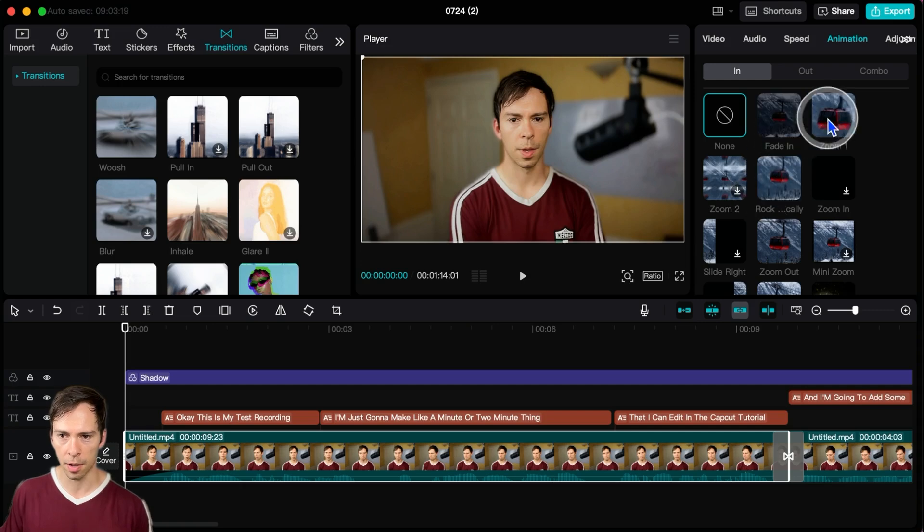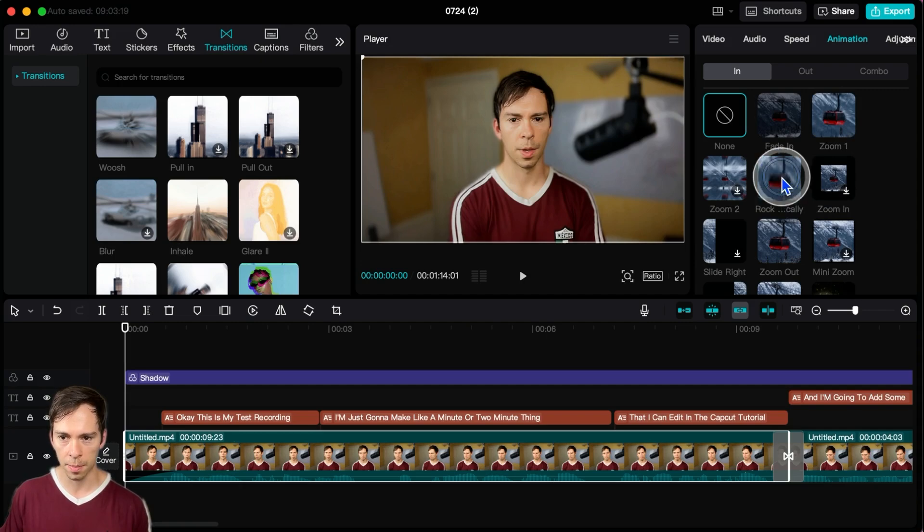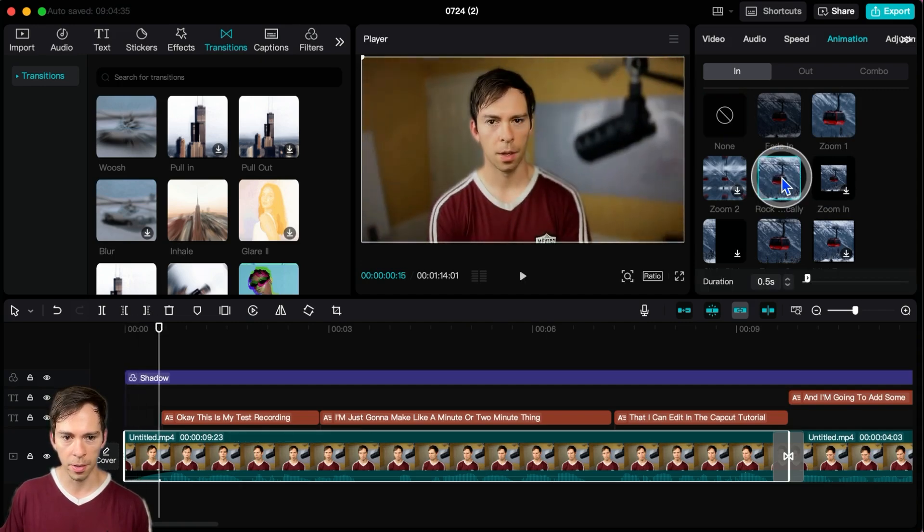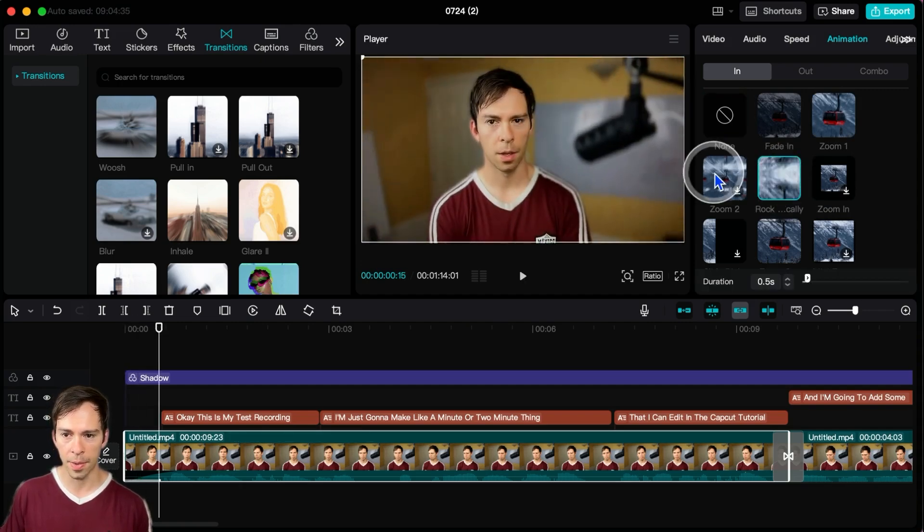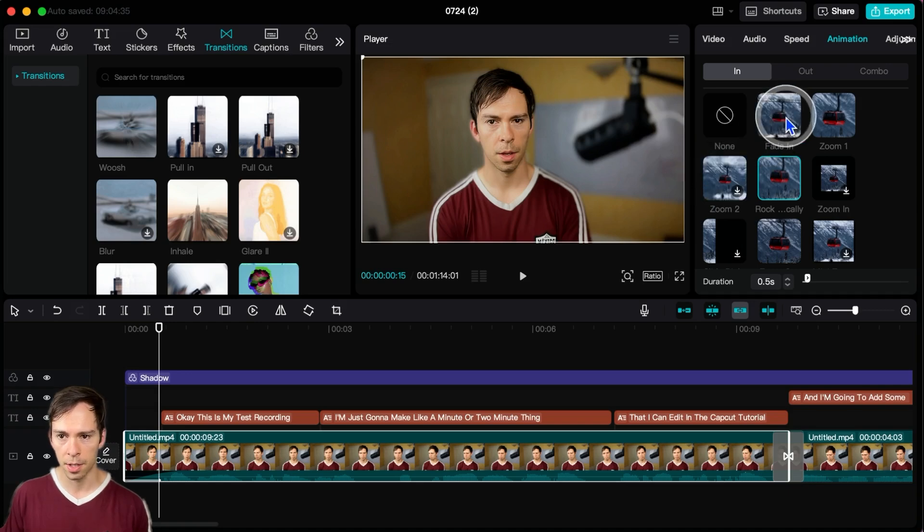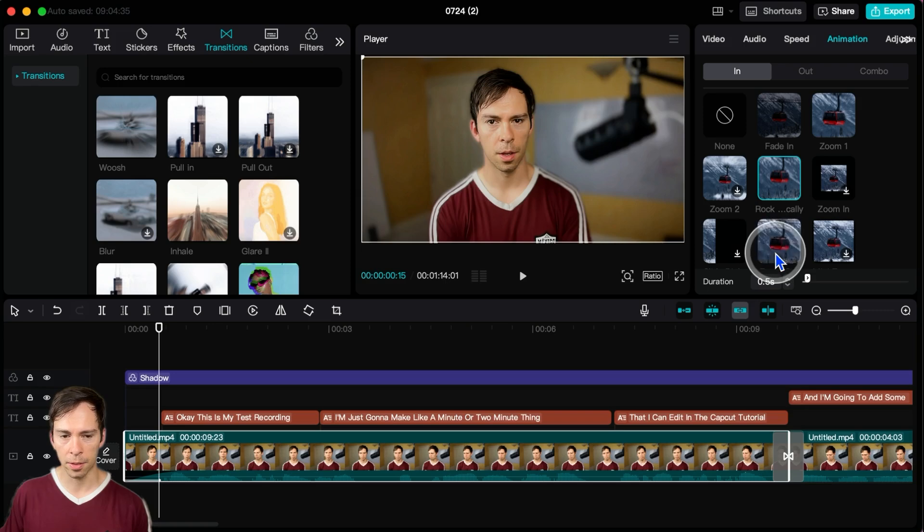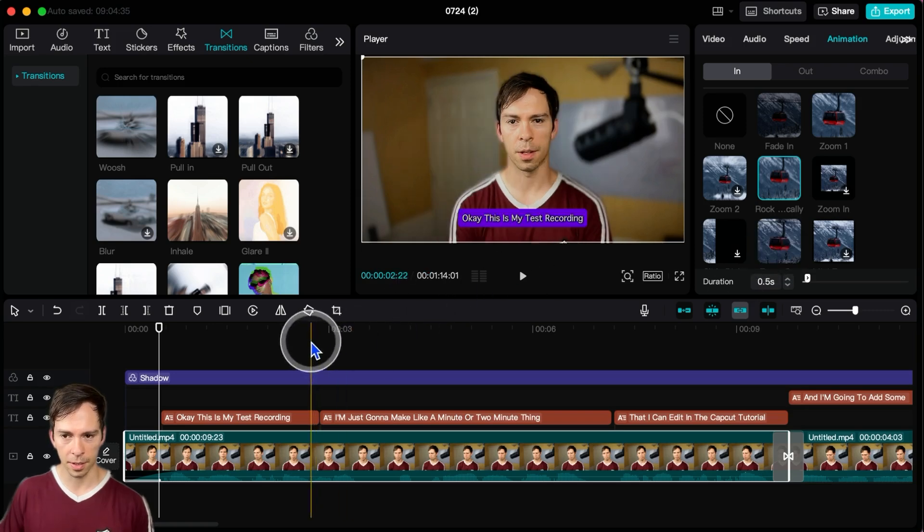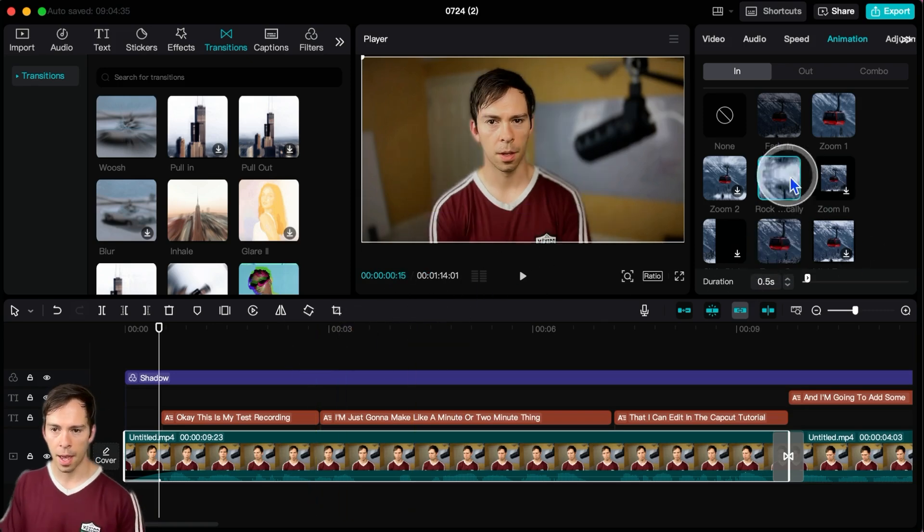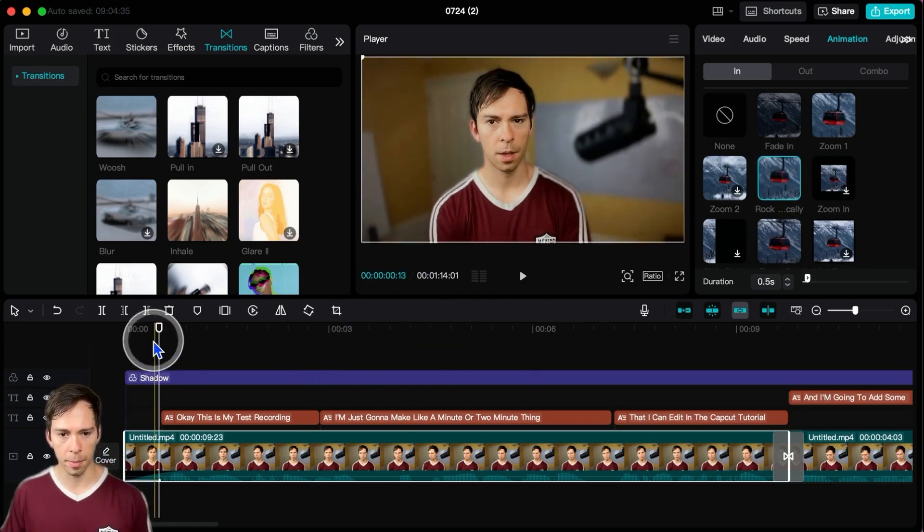And then as we've seen with other effects, you have all these different presets. This one's called the rock something - I can't read the whole word, but if you hover over it, you can see a preview of what it does. So this one's a fade in, this one's a zoom in, zoom out, different things like that. And because I clicked on it, I've already applied it.